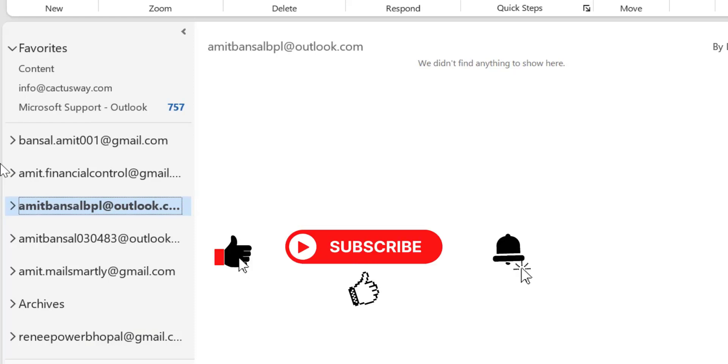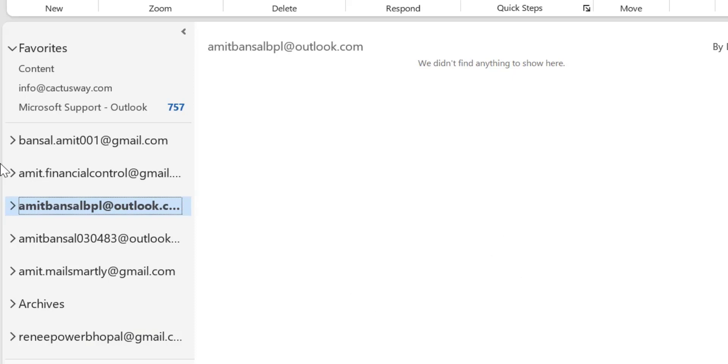If you have learned something from this quick tutorial, don't forget to like and subscribe this YouTube channel. Thanks for watching.